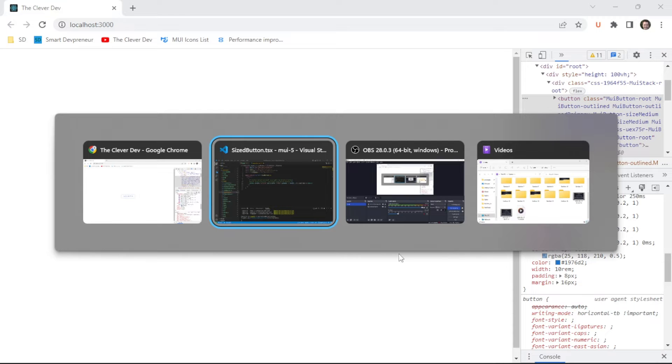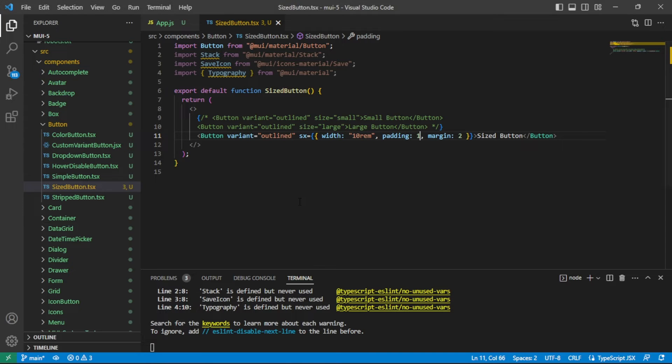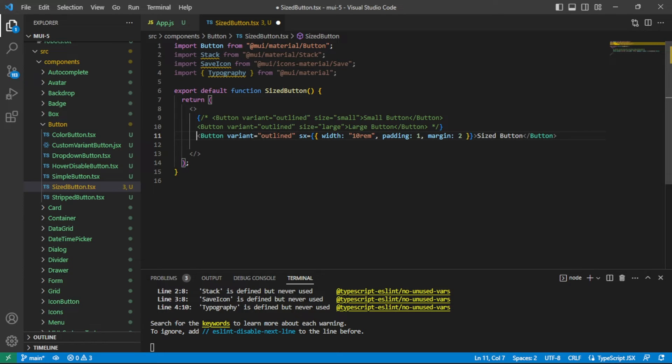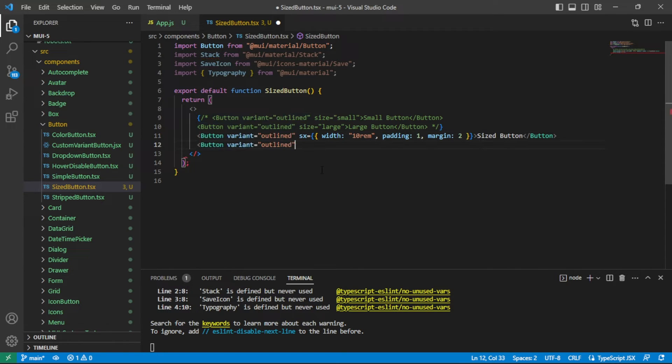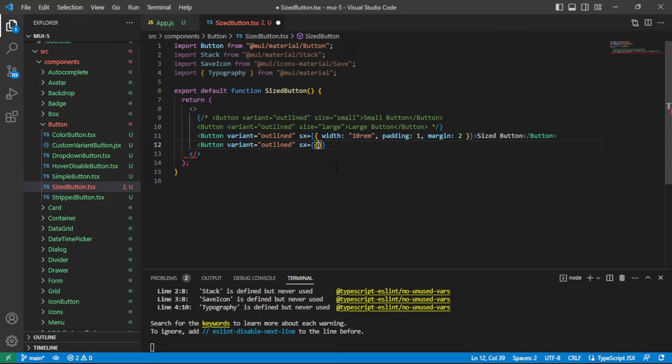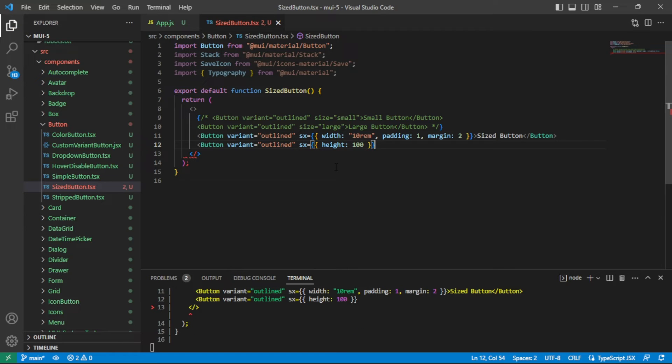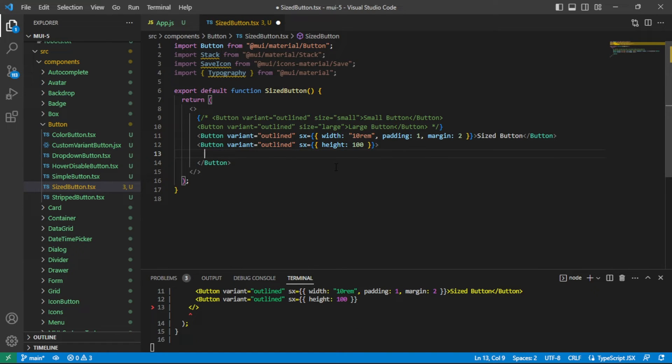Now let's take a look at the last thing that we want to look at today, and that would be height. Actually, we'll look at font size too in a minute. With height, I'll just leave this existing button in here. Let's go ahead and say button outlined again. What I'm going to do with this one is I will set an SX value of height. I'll set it to 100 PX just to show a difference between that and rim.